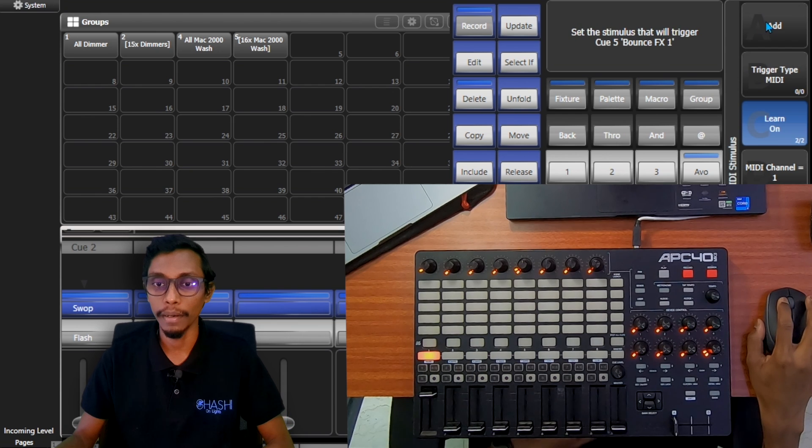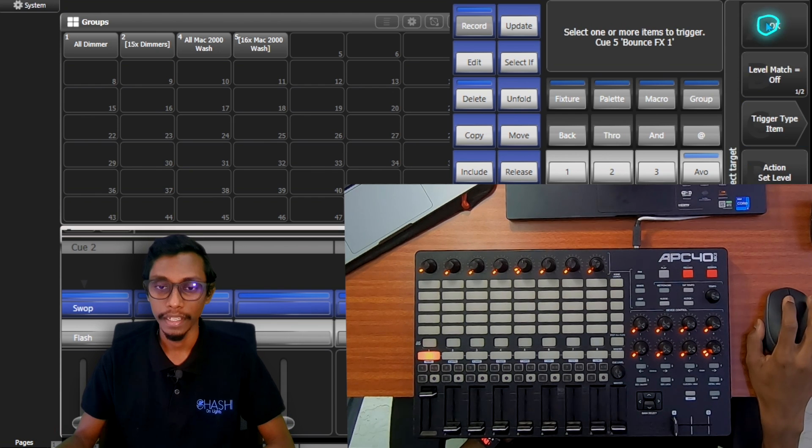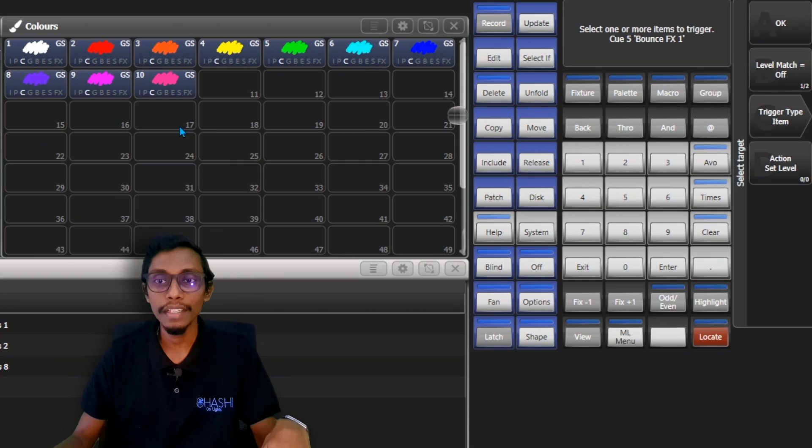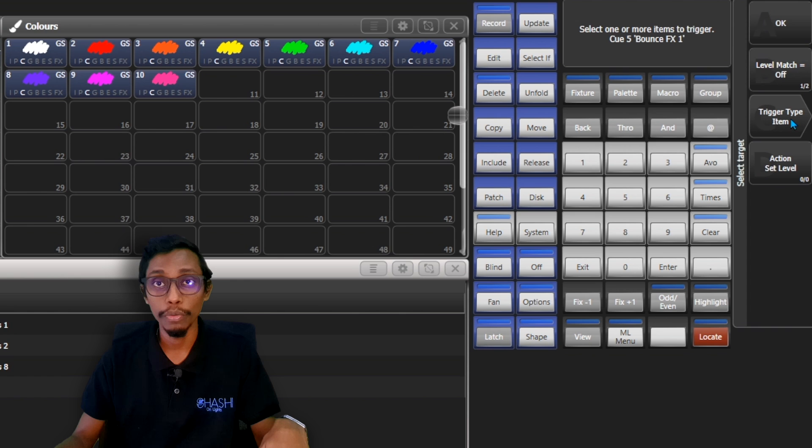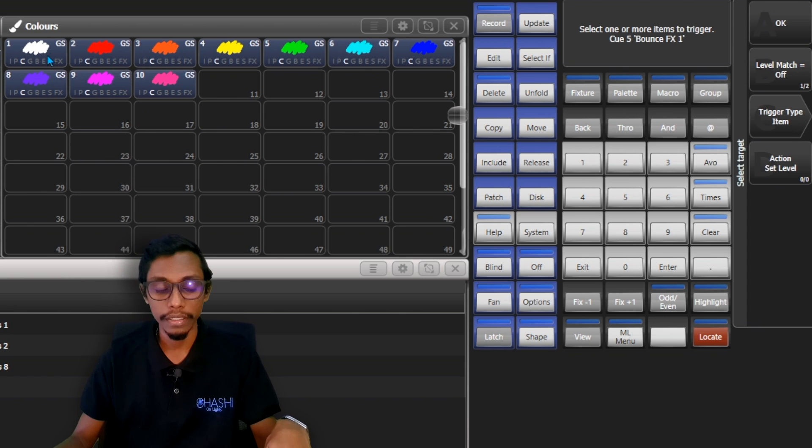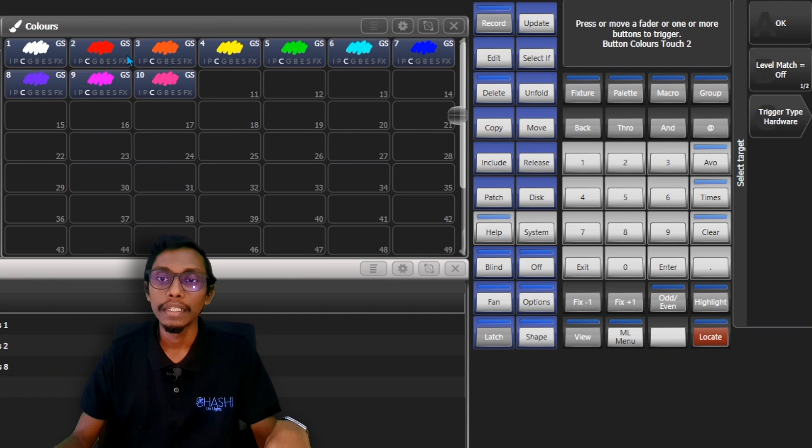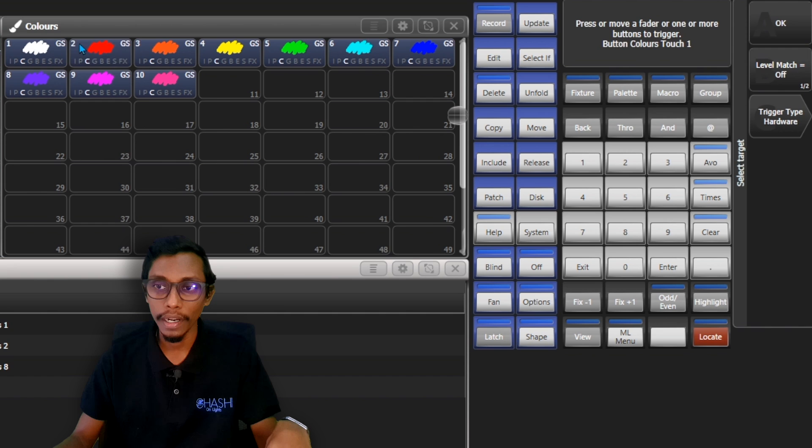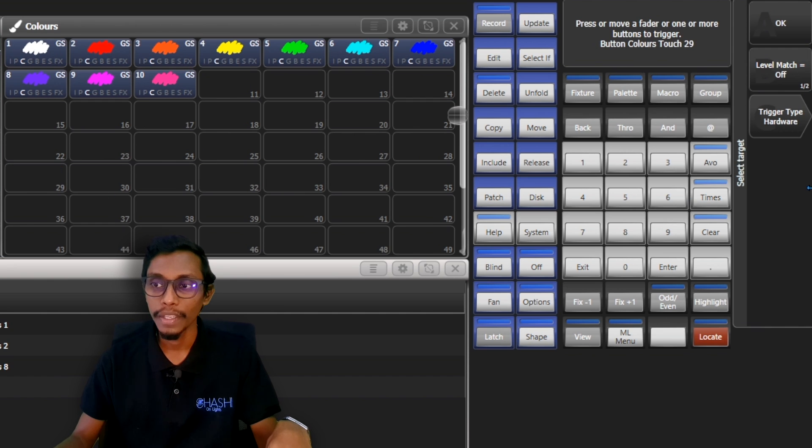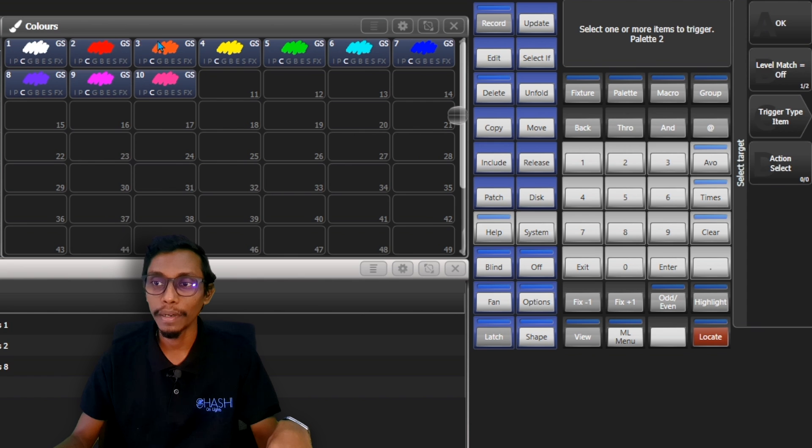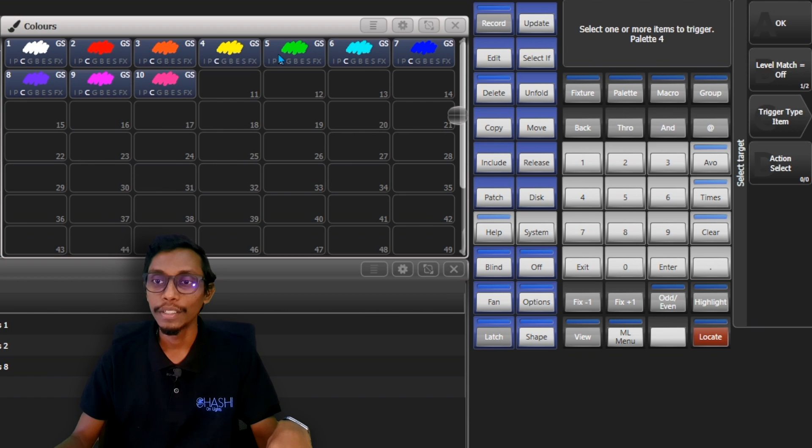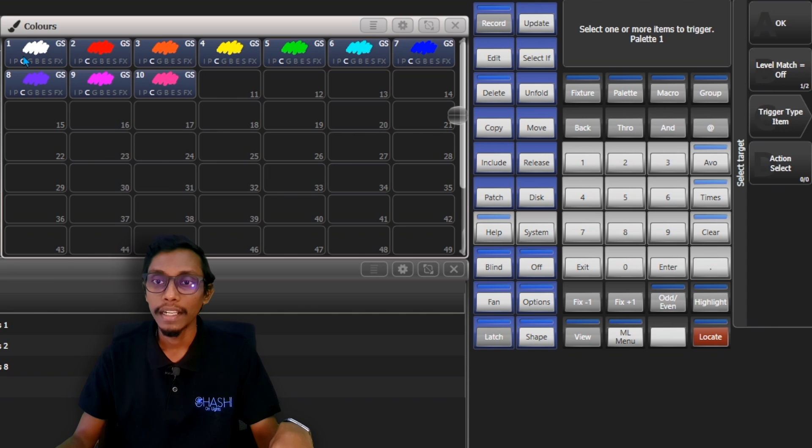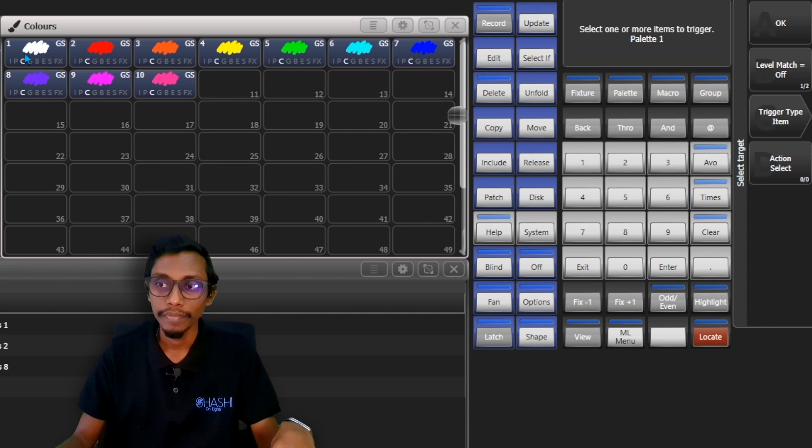We can trigger palettes too. I'll come here and we have to trigger the palettes in Item mode. We can trigger both ways, I'll show you. See when it is in trigger type Hardware, you can see it's Color Touch 1, 2, 3, 4, it changes. But when it is in Item mode, you can see Palette 1, Palette 2, it goes to palettes. So I'll show you in both ways. I'll select first as Item, select this. I'll show you again.